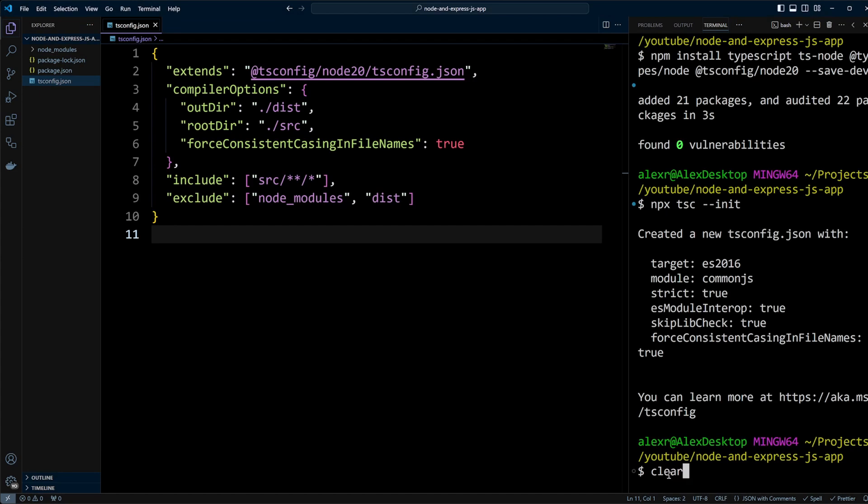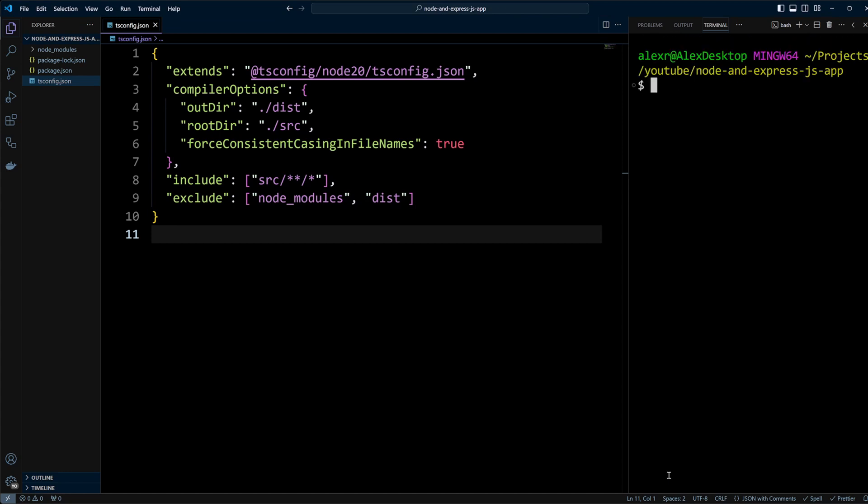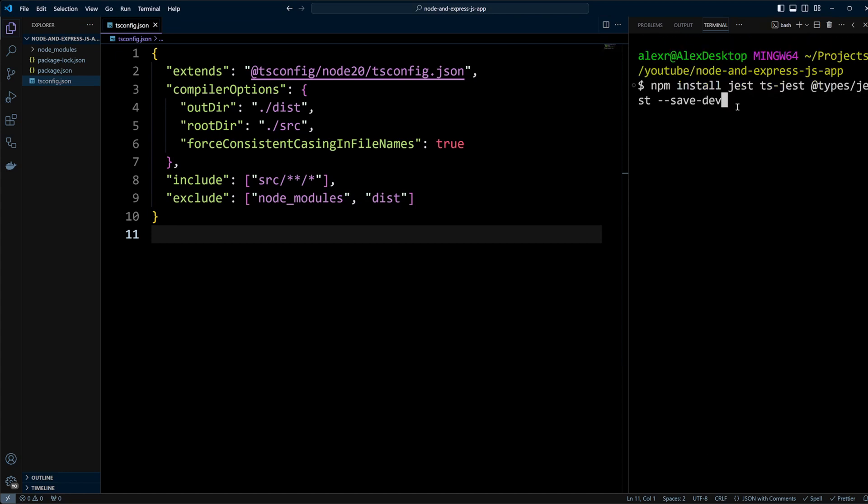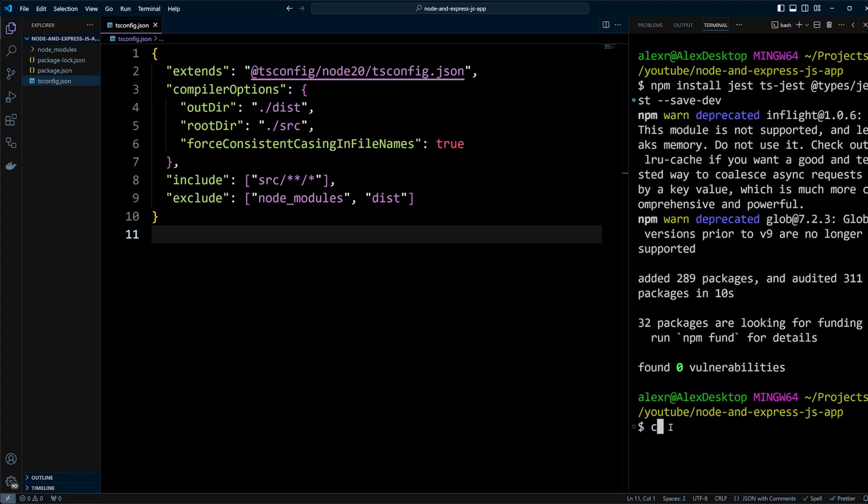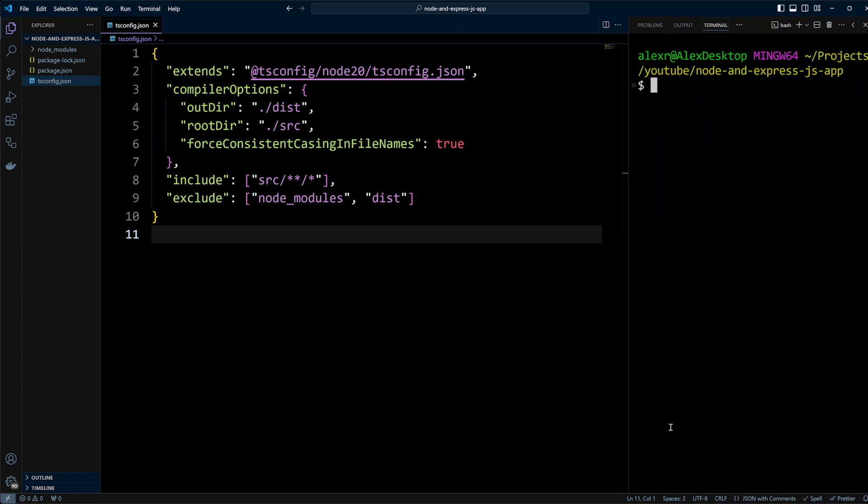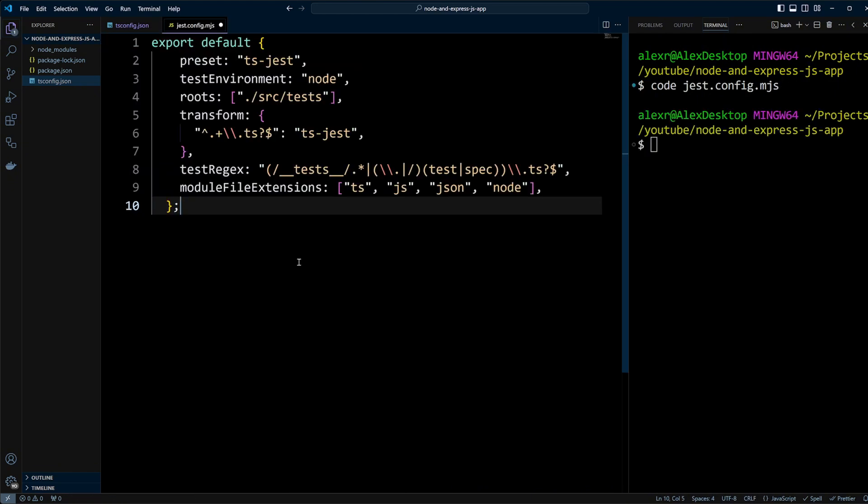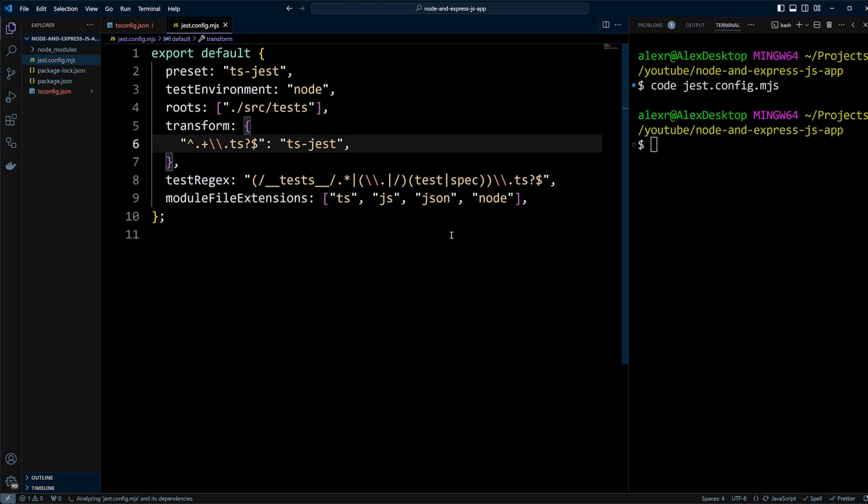Now, let's install Jest, ts-jest, and types for Jest, all saved as development dependencies. We'll then create jest.config.mjs file with the settings to use the ts-jest preset, specify the test environment as node, and set up testing for files within the src/test directory. We'll also configure Jest to recognize .ts files.